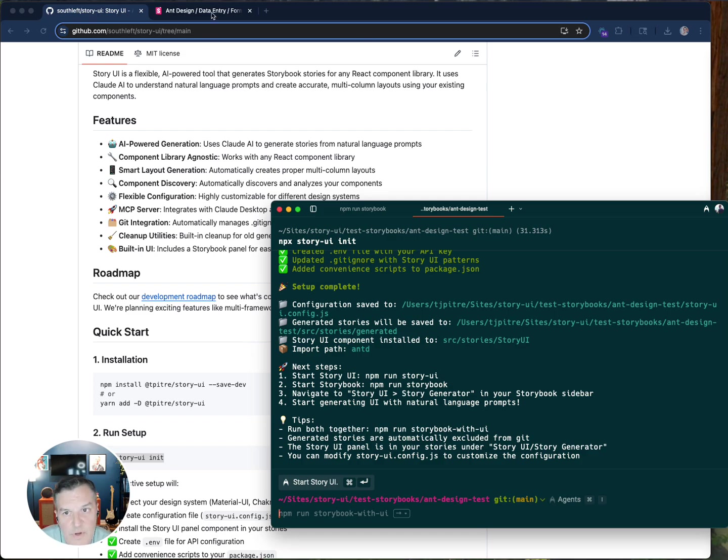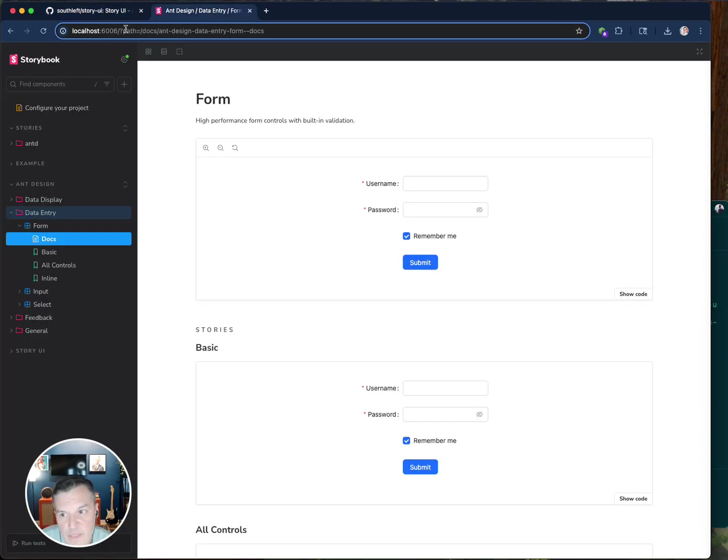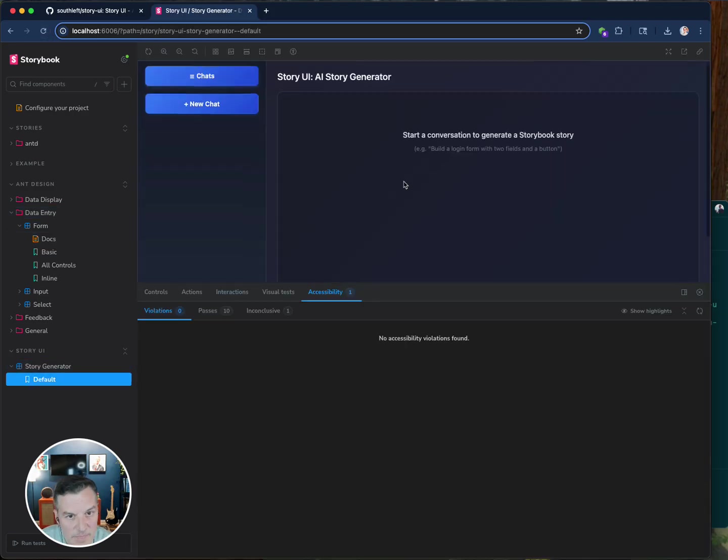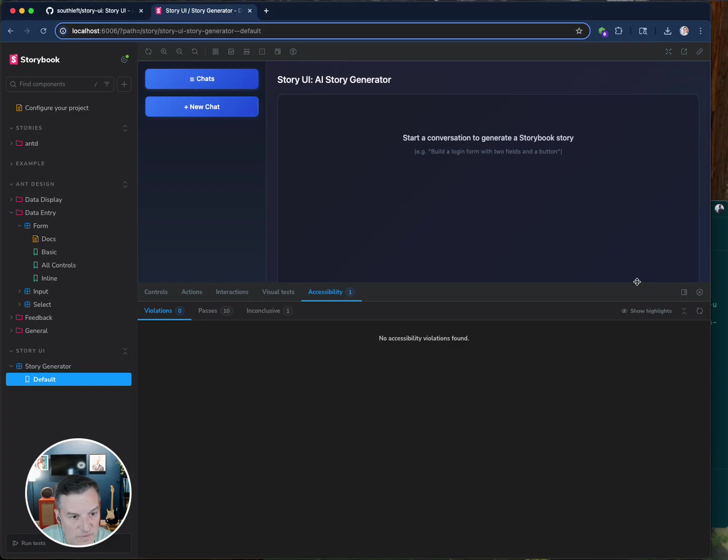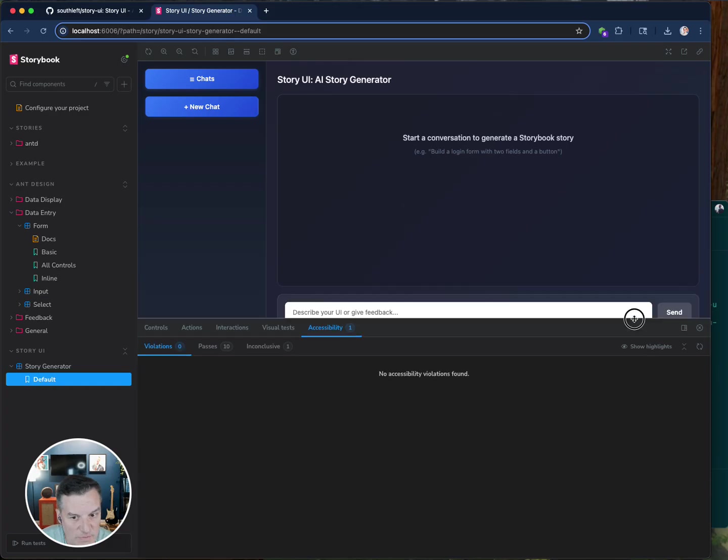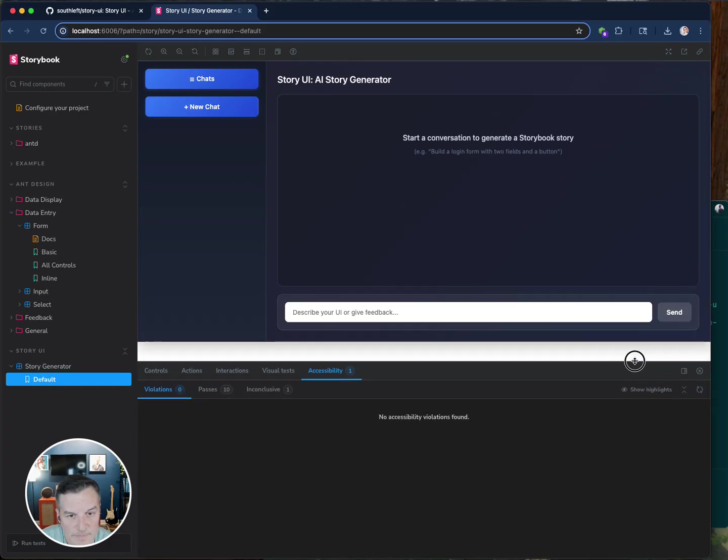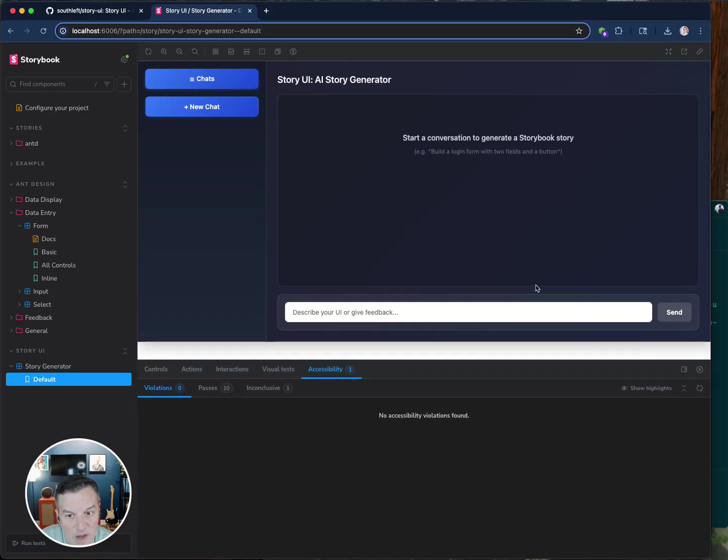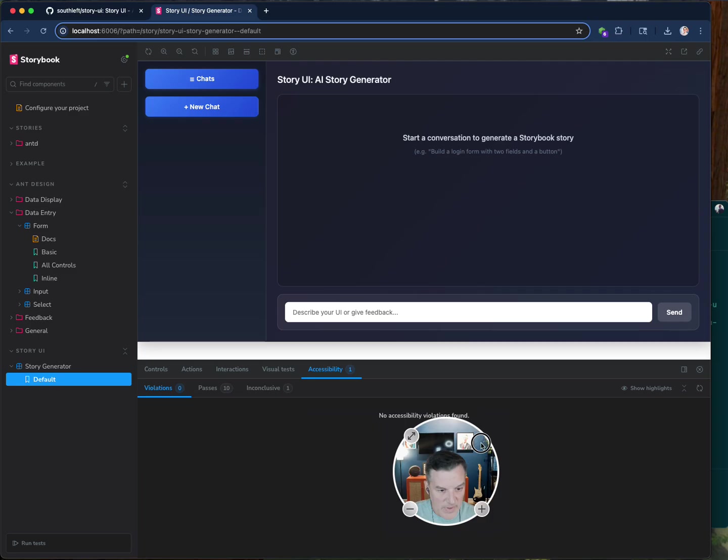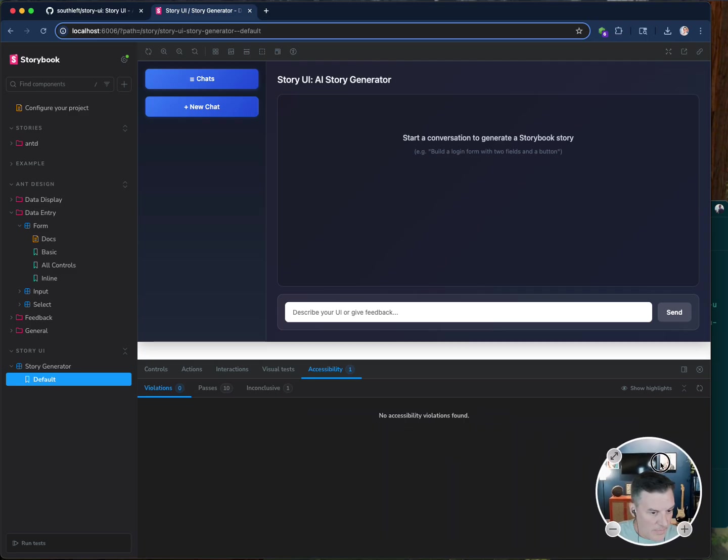So when I go over here, I should be able to refresh this. Boom, there it is. So this is my story generator and it puts it right here. Let me move this down a little bit. So now I'm ready to enter stories.